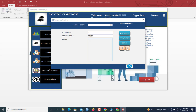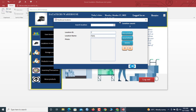We currently have six locations. If you want to add a new location, simply click New. Let's say the new location is TG1. Now you can see the location count has become seven.